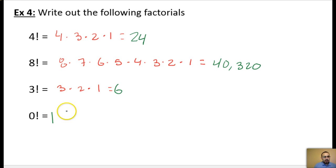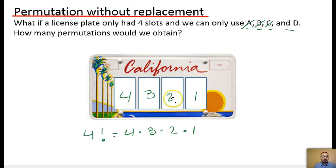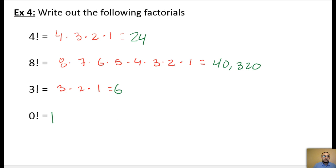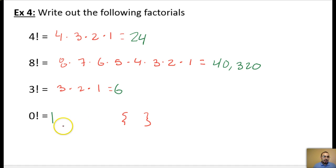Let's analyze why 0 factorial equals 1. We're looking for different ordered combinations — that's what permutations are. If you think about the set of zero, or an empty set, how many different ways can you reorder an empty set? There's only one way, and that's to keep it empty. So 0! is indeed equal to 1. Keep that in mind — that is very important to understand.